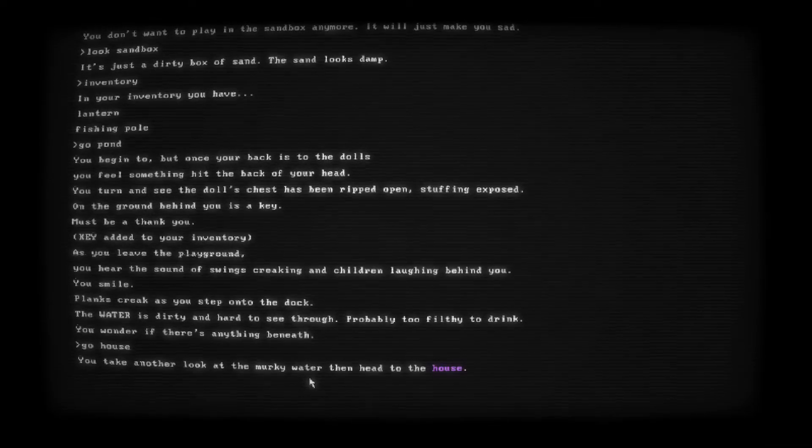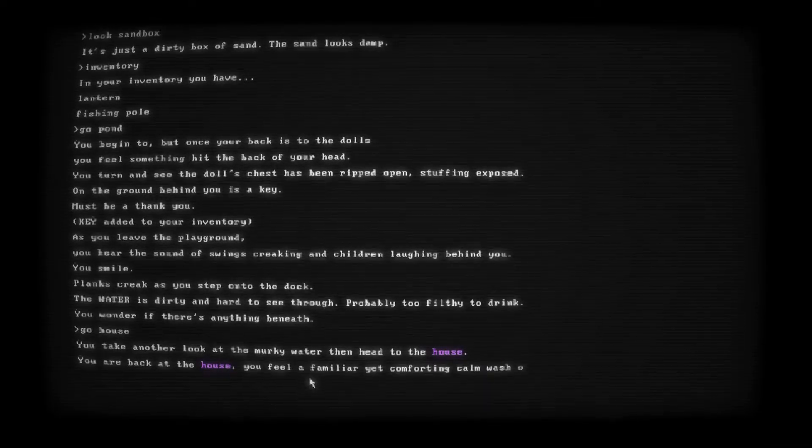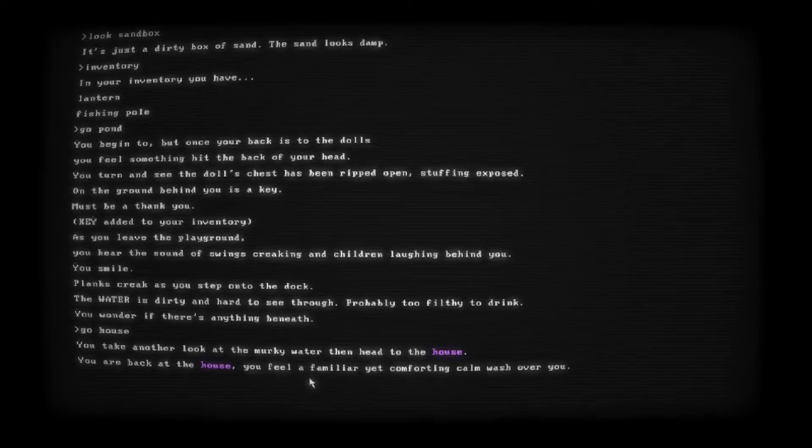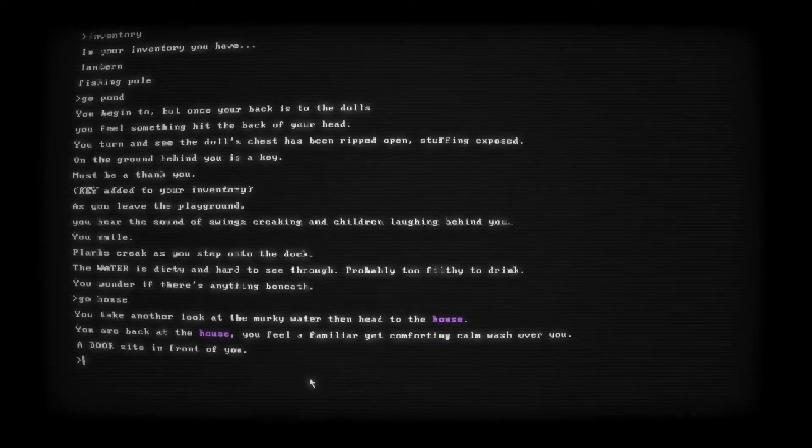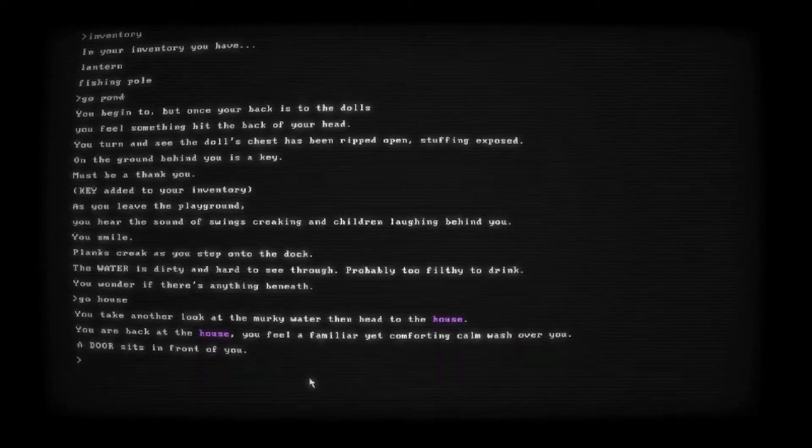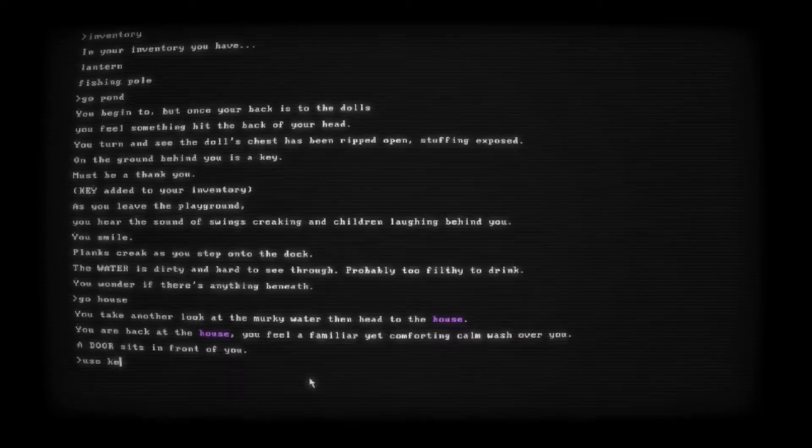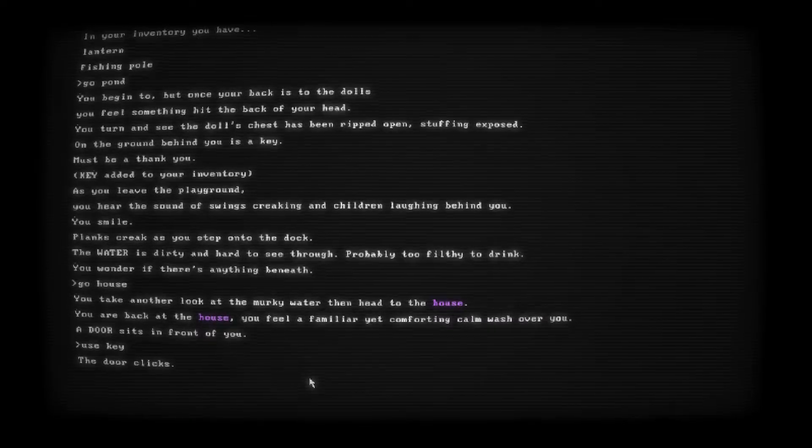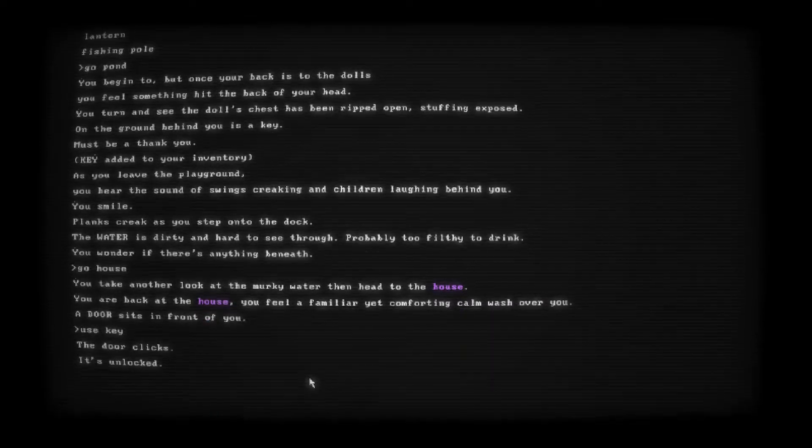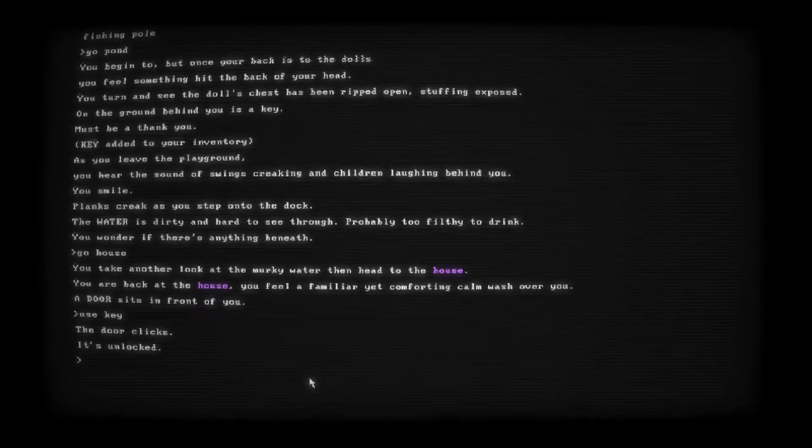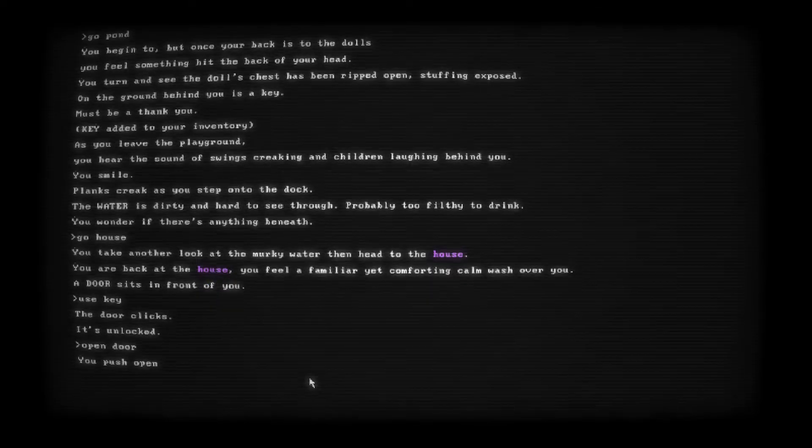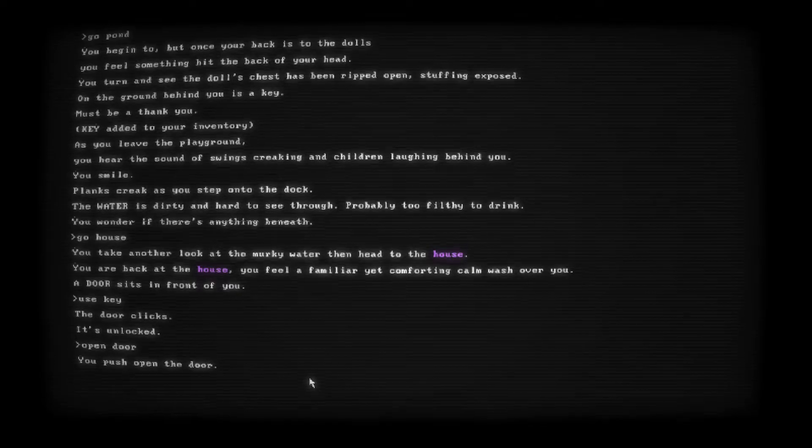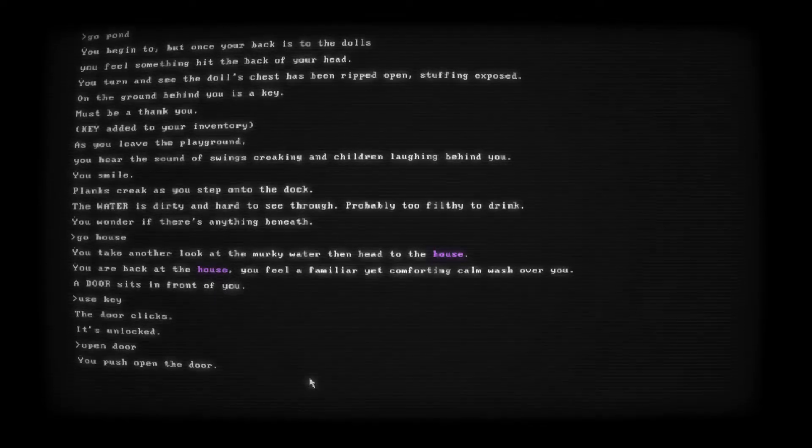Planks creak as you step onto the dock. The water is dirty and hard to see through. Probably too filthy to drink. You wonder if there's anything beneath. Okay we're gonna go to the house since we have this key now. You take another look at the murky water then head to the house. You're back at the house. You feel a familiar yet comforting calm wash over you yet again. A door sits in front of you. Okay let's try and use this key again. Use key. The door clicks. Can we get in now? It's unlocked. What? Open door. You push open the door. Oh no. What's gonna happen? Oh no. Everything is dark. Oh no. Jesus Christ. Oh! Hello little ghostie. That looks like a little ghostie. Oh! I can move. Okay. So we can walk around. Oh. It was like a big ghostie. But I think it's a door. Oh! We're in a house now. Okay. So we can move around.